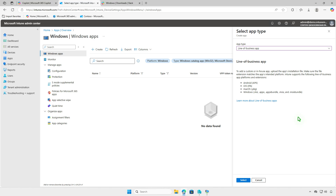In this video, I'll show you how to deploy MSIX applications using Microsoft Intune using the Win32 app type. Intune supports deploying MSIX packages directly using the line of business app type, but in this video I will show you how to deploy an MSIX package using the Win32 app type.